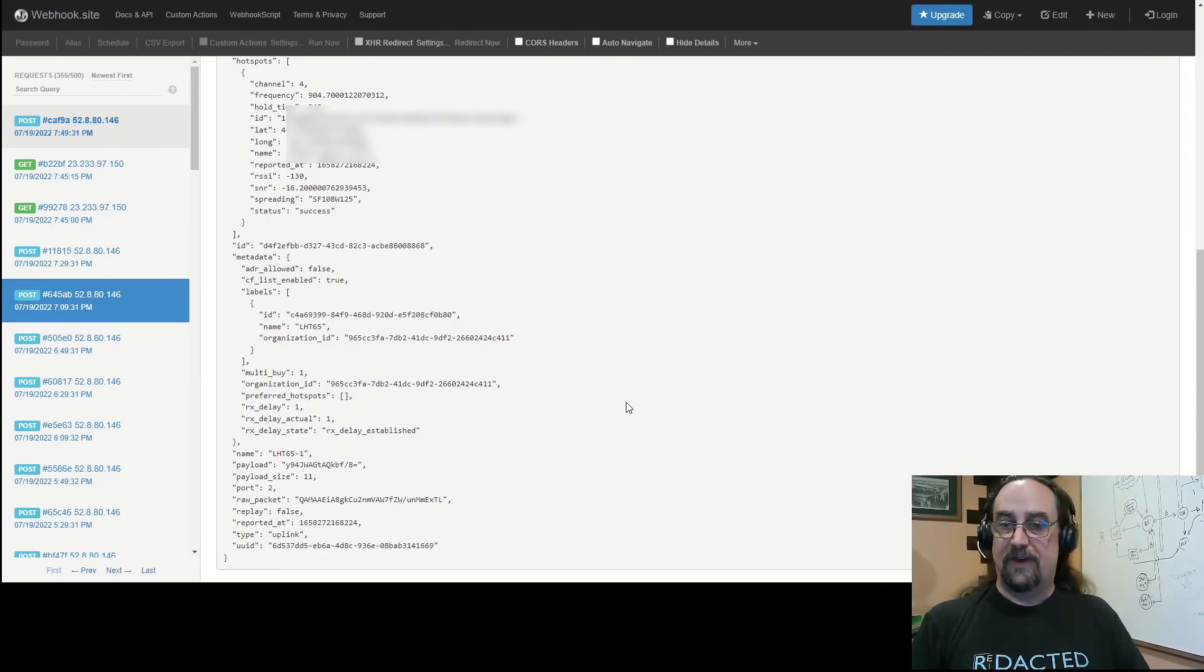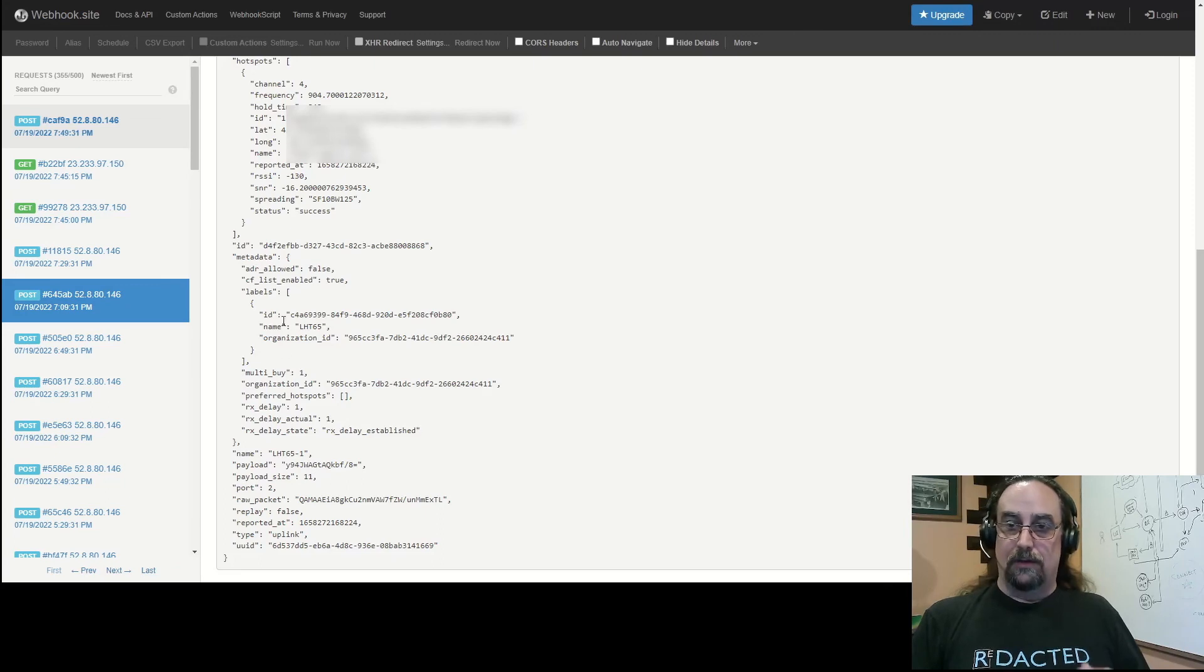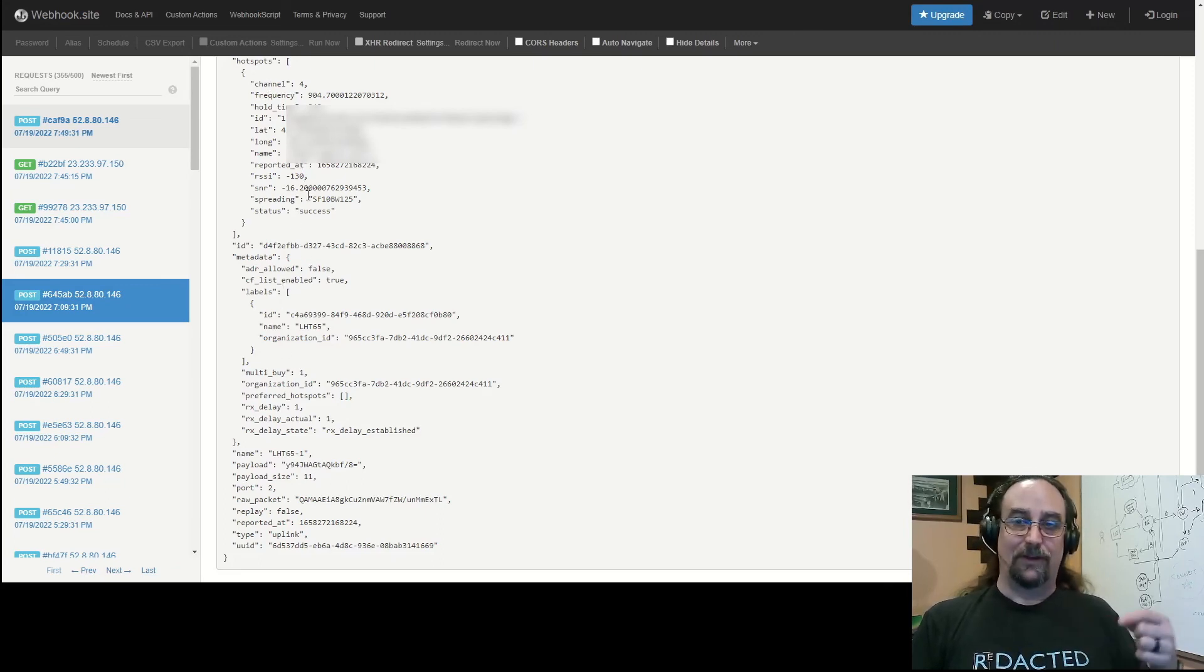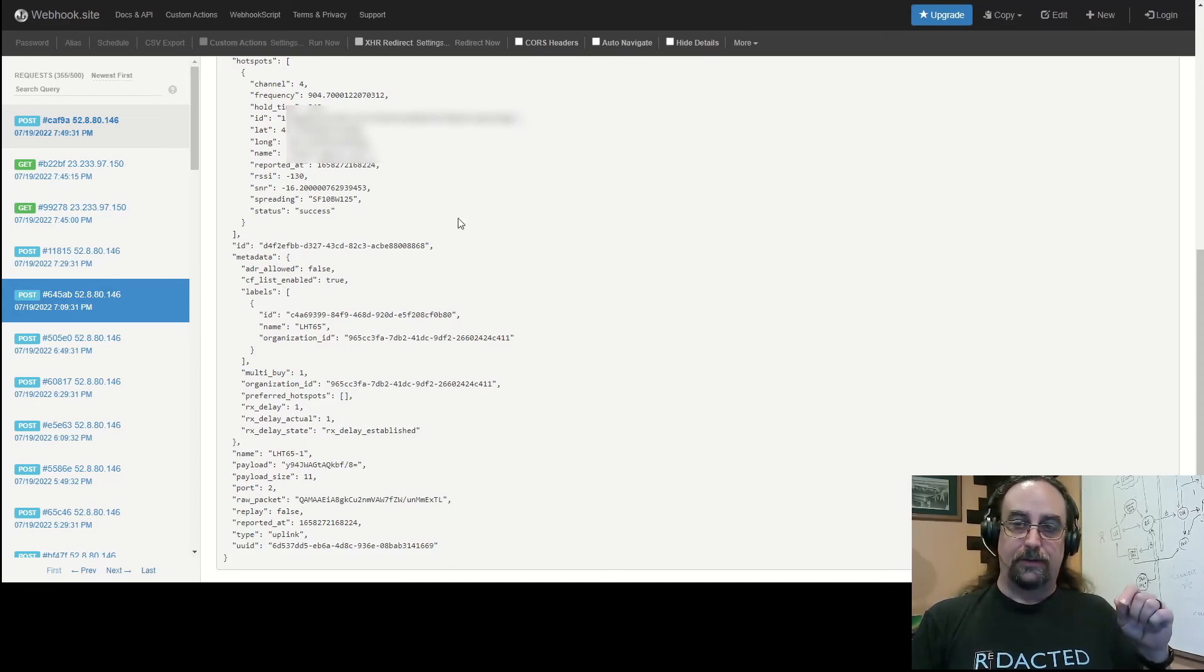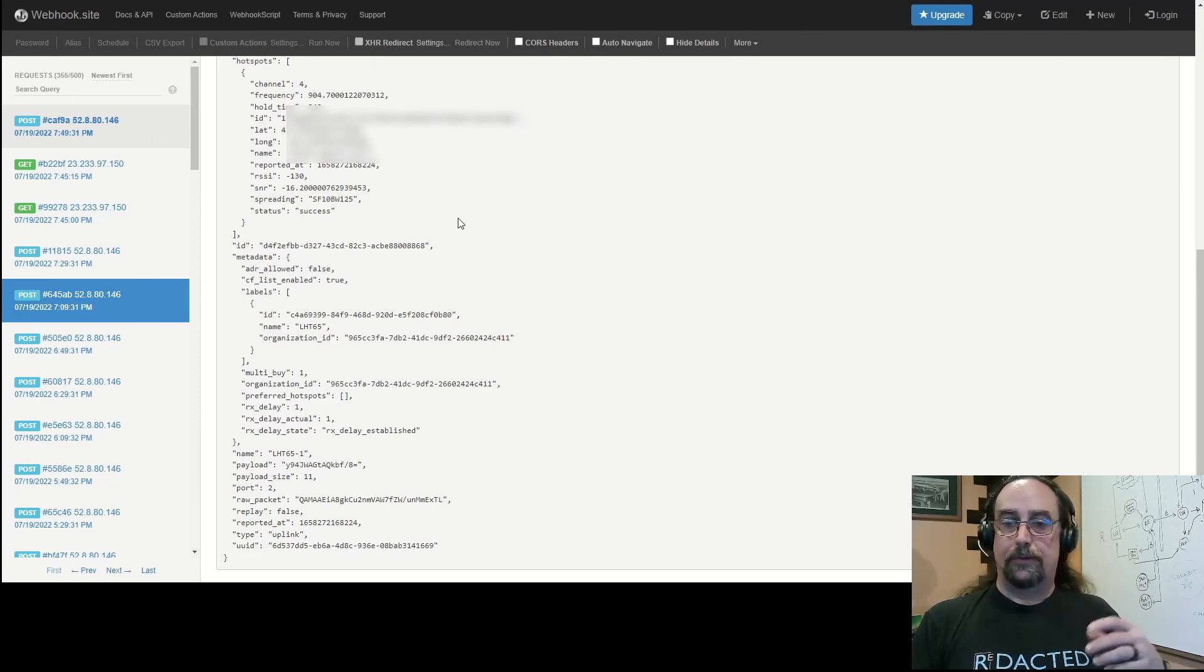If I had multi-buy on, you would have found that this list of hotspots would have included the additional hotspots that you bought the data from as well.